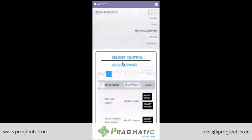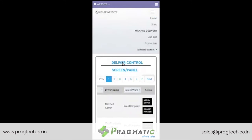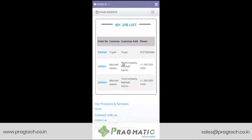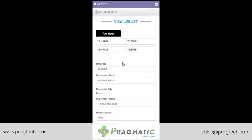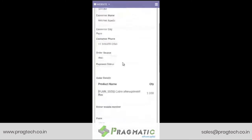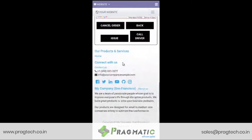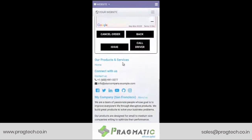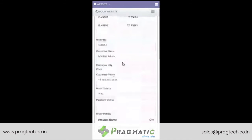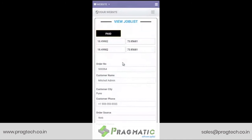Let us now see how this appears at the delivery boy's job list. Here we go — order number 64. So while at the doorstep of the customer, he receives the payment. Paid.